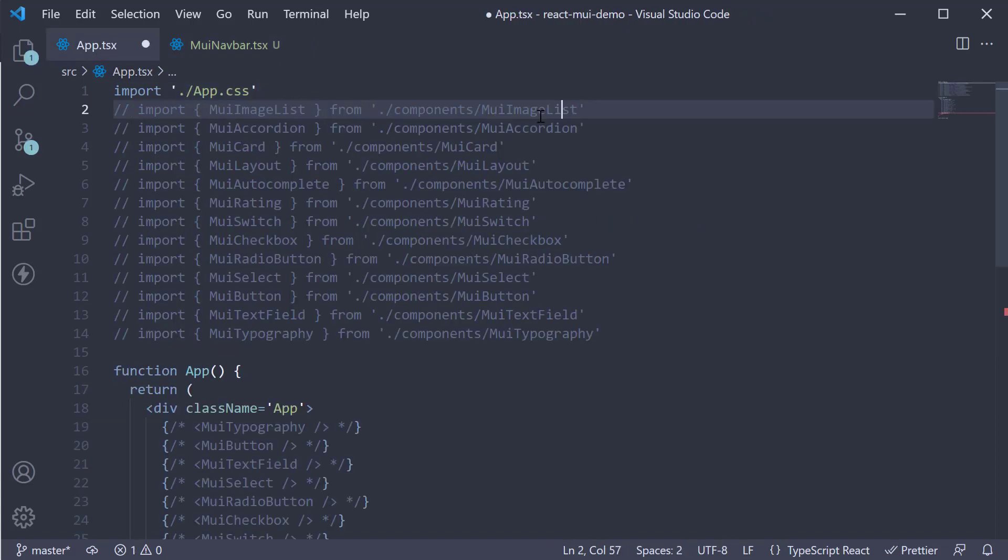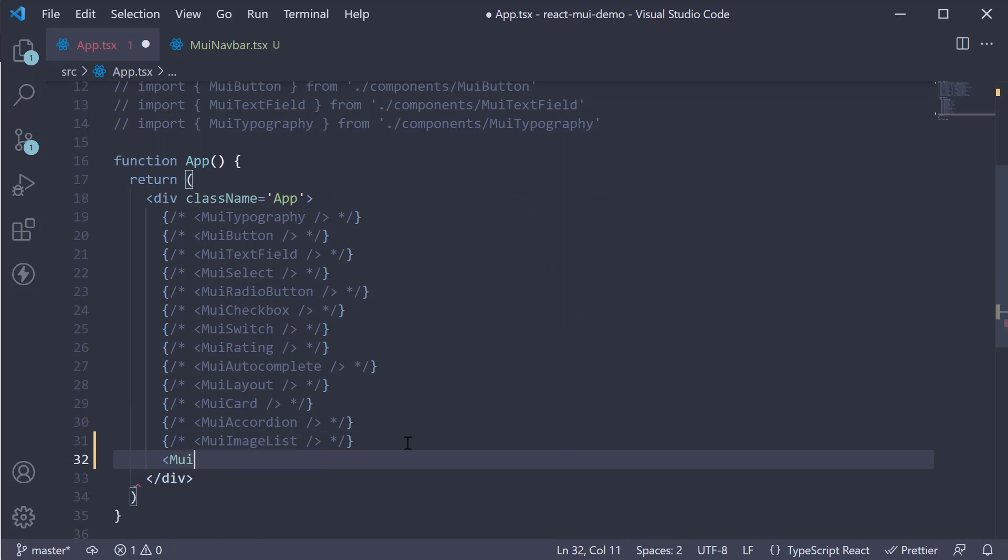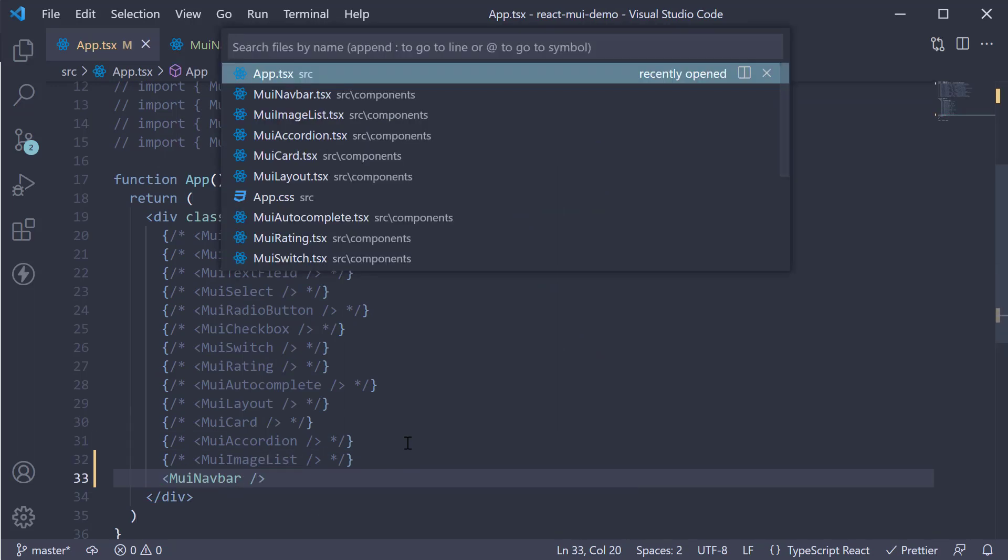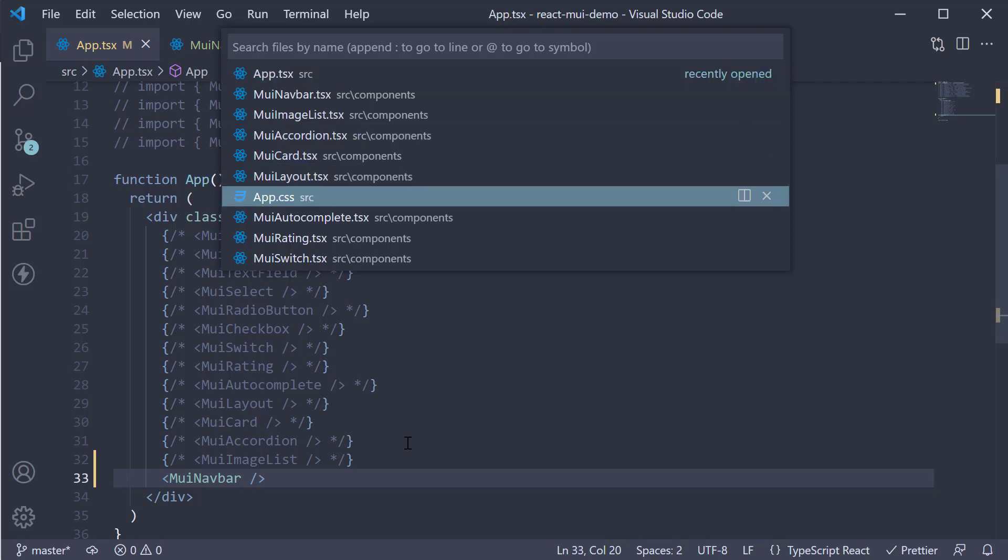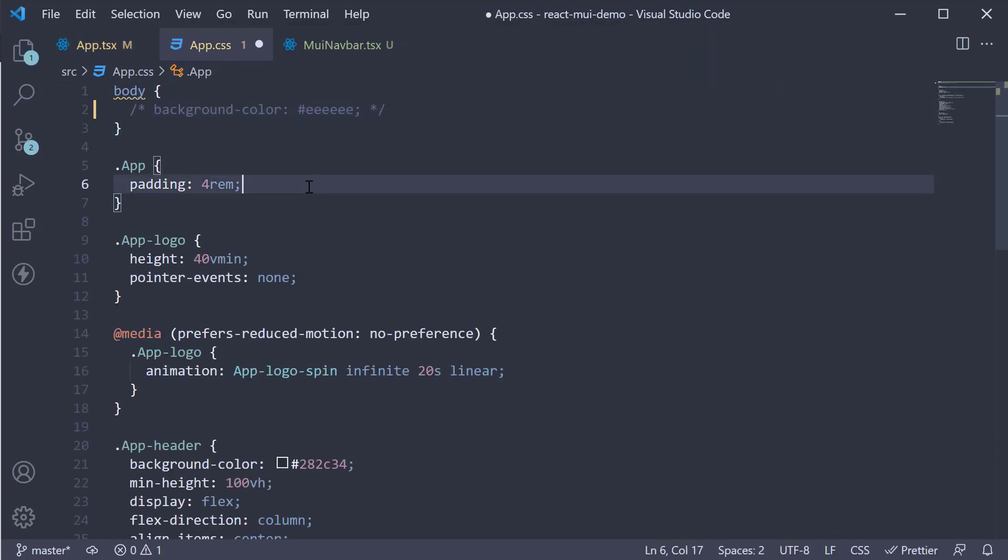If we now include this component in App component, comment out the body background color in app.css and the padding from app class. Save the file. Head to the browser.